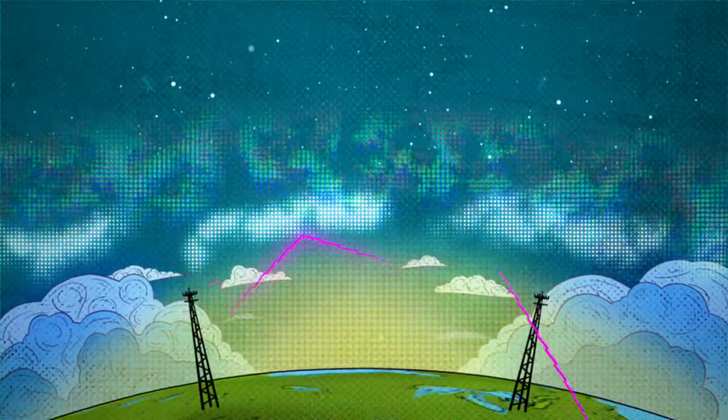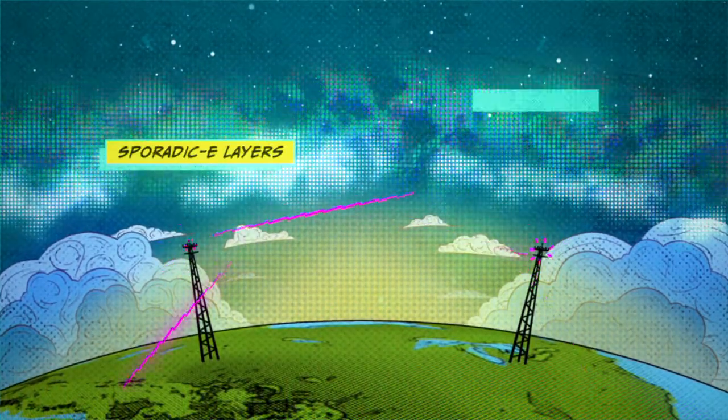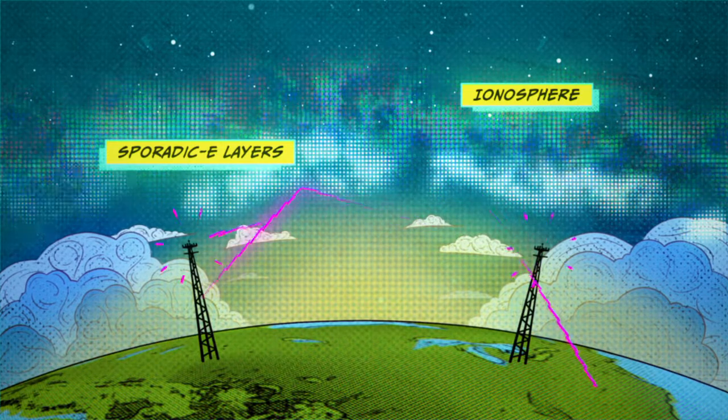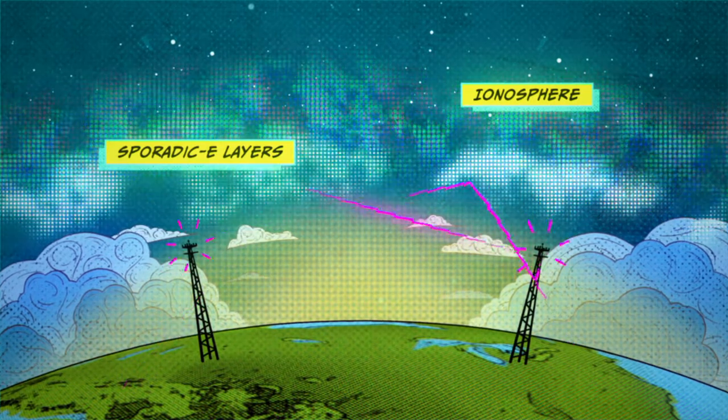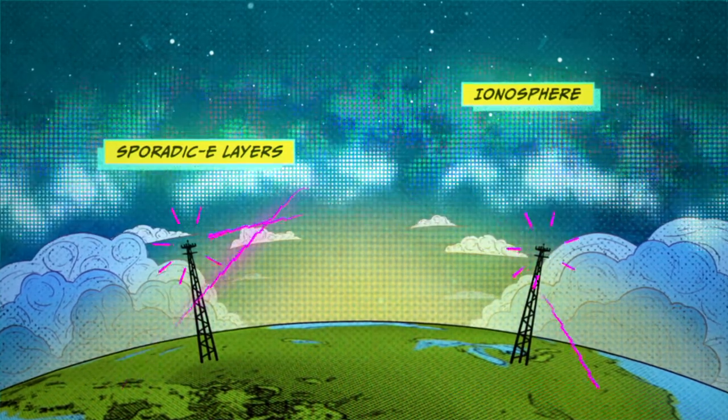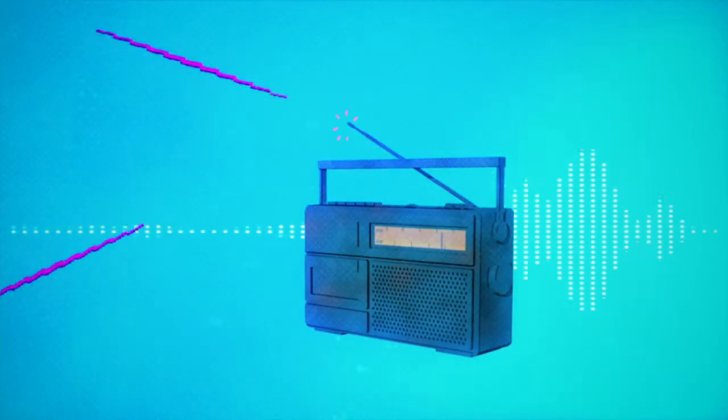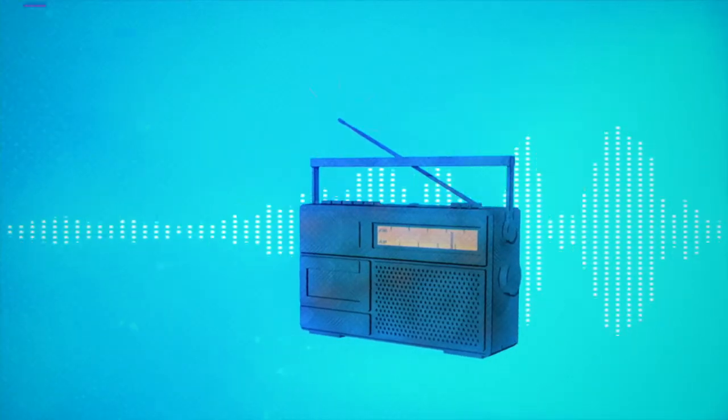There are concentrations of electrically charged gas called plasma in a region of space known as the ionosphere. They act kind of like mirrors in the sky and bounce radio transmissions over the horizon and interfere with your radio.